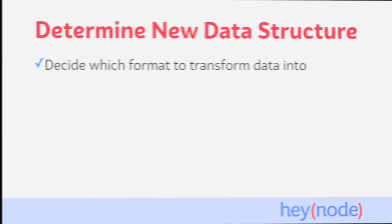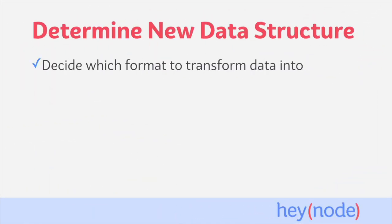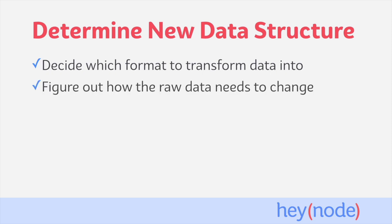The first thing to do when implementing a transform step of an ETL process is decide what format and shape you want to transform your data into. That entails figuring out how the raw data needs to change in order to fit the format you want it to be transformed into.